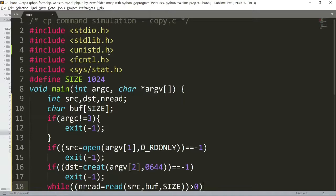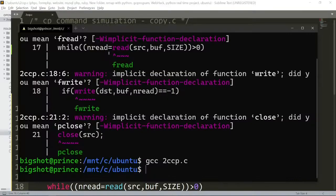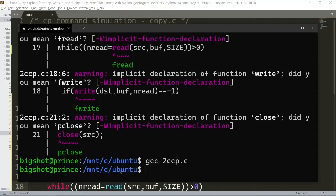The unistd header file is not included. That is the error. There are also some implicit declaration warnings.